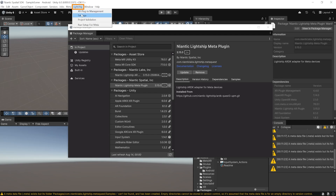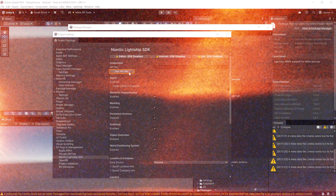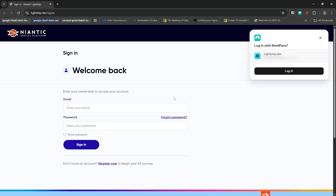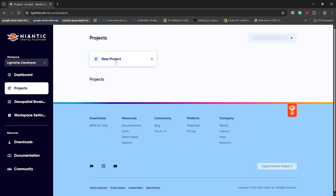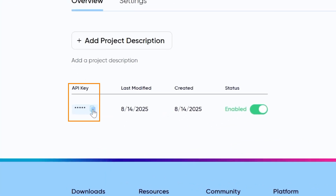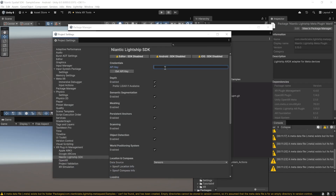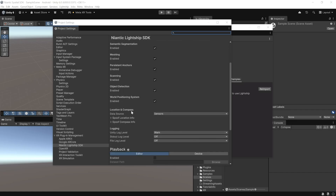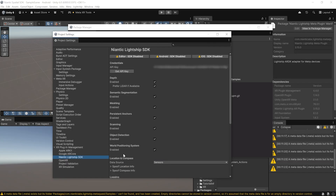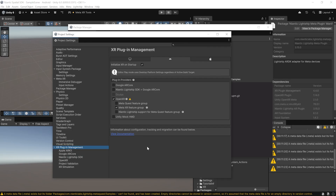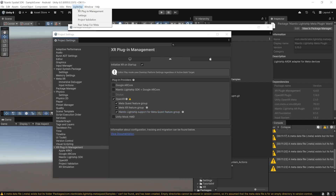Next, add an API key by navigating to Lightship Settings and clicking Get API Key, which opens the lightship.dev website. Create an account or log in, create a new project, copy the API key, and paste it back in Unity. Then scroll down and under Location and Compass, change the data source from Sensors to Spoof. Next, navigate to XR Plugin Management and under the OpenXR plugin, select Meta Quest Feature Group and also Niantic Lightship Support for Meta Quest Feature Group.